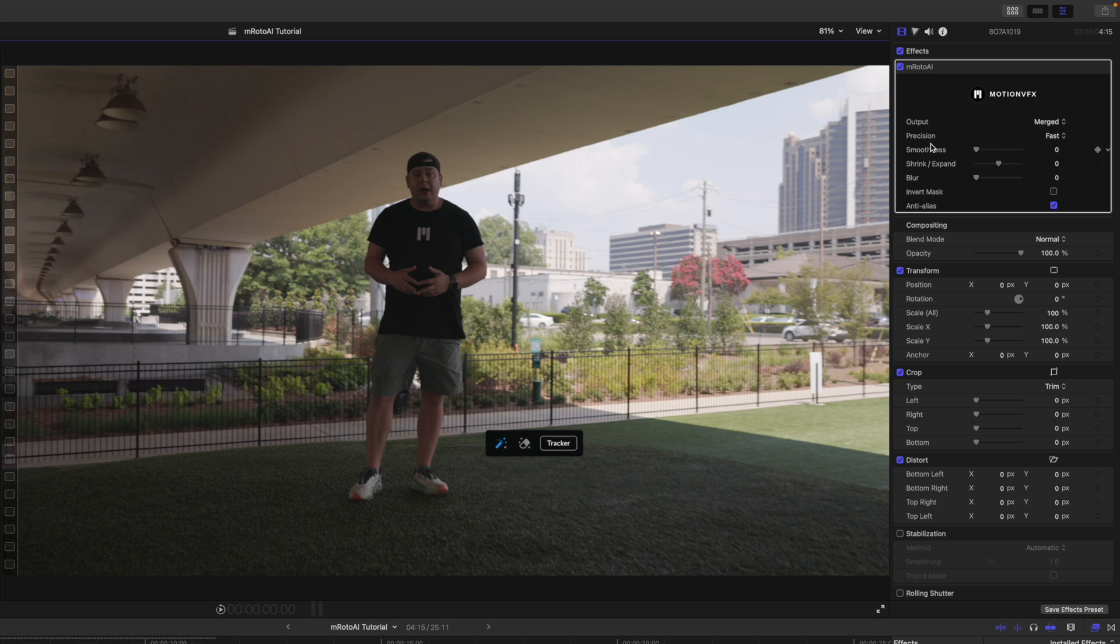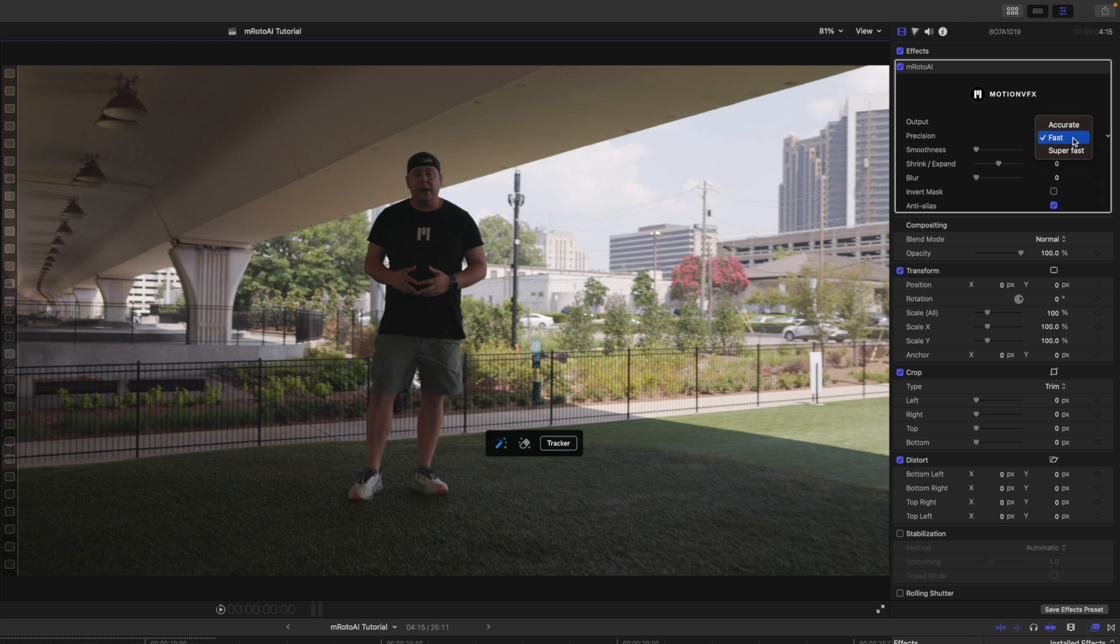Over in our inspector, you can see we have output. We will go over that in a second. Precision, we have accurate, fast, and super fast. That is just how quickly and how accurately you want to create that mask. I'm going to go ahead and select accurate.